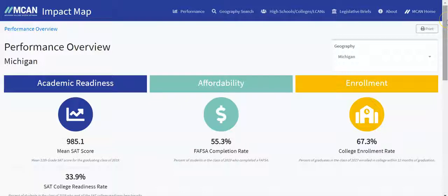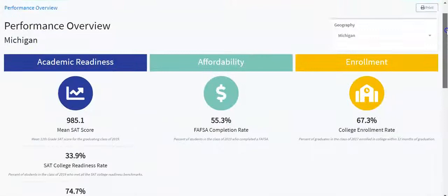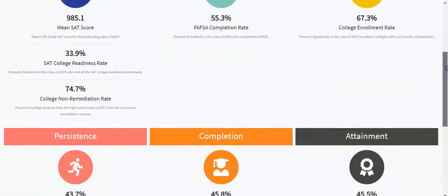Welcome to the Impact Map, launched by the Michigan College Access Network. Today, we'll be previewing our exclusive legislative briefs. The Impact Map homepage shows you MCAN's dashboard with 12 key metrics in 7 categories related to college access and post-secondary attainment in Michigan.